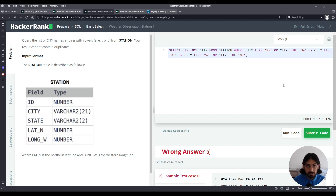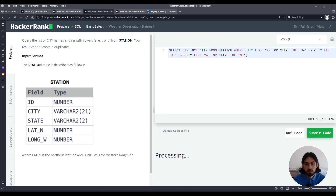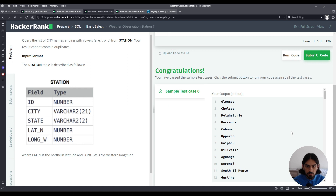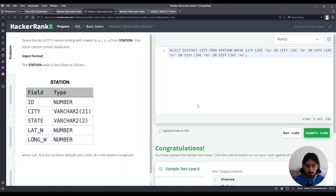Now let's run the code. And there you go — that's the solution using LIKE. If you notice, the solution is pretty long because you have to write city LIKE for each vowel separately.